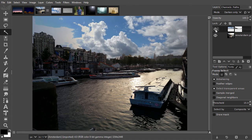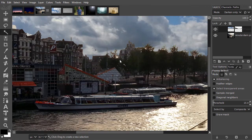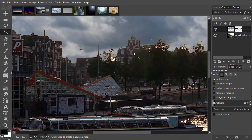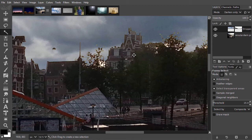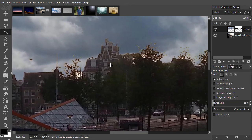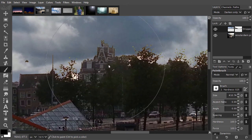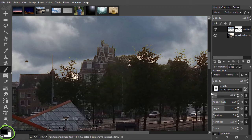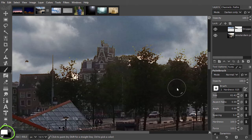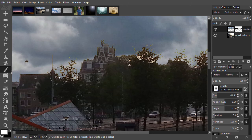I can still see a bit of white in the trees. To reveal the sky in the trees, I select my brush and set the size to about 60. I press X to reverse black to white. I paint in my layer mask to reveal the sky.